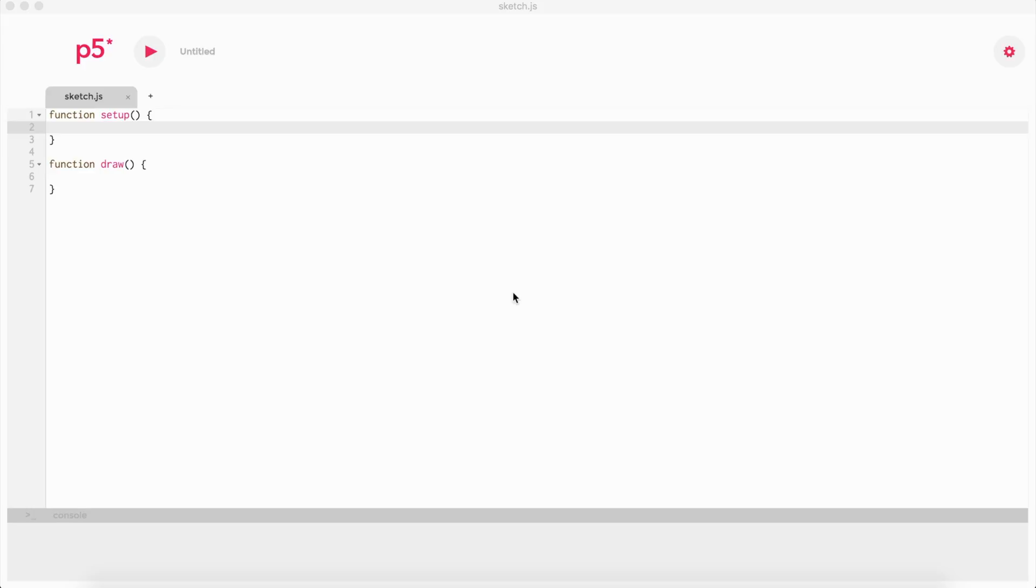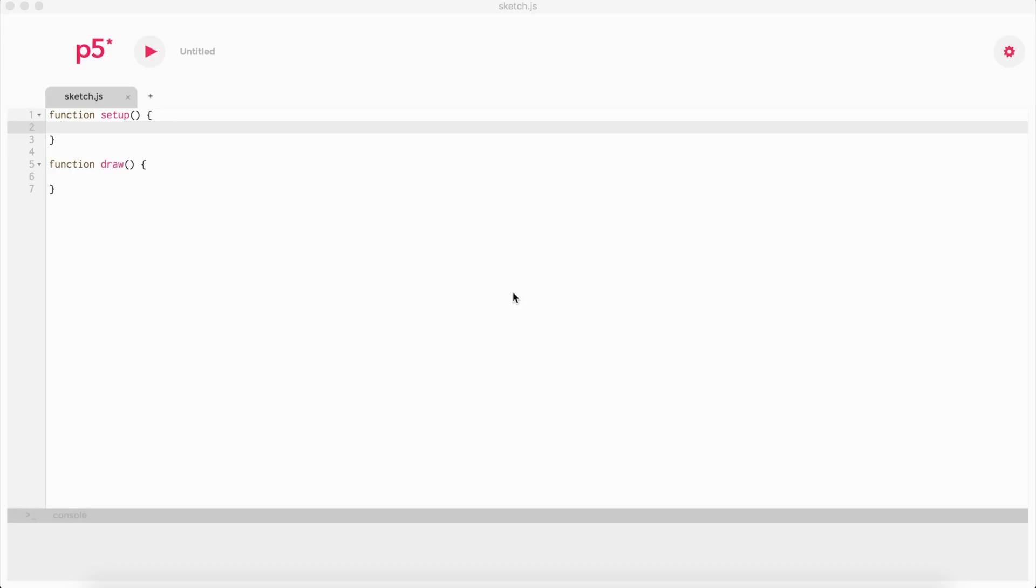This library adds functionality to the programming language, and it's basically focused on drawings. What I mean by that is we can draw things into a canvas. A canvas is basically like a little square or a little place where we can draw things in the browser.